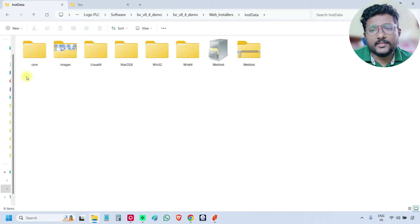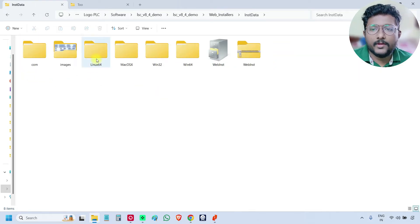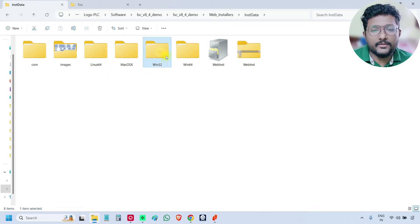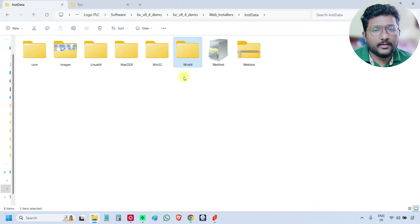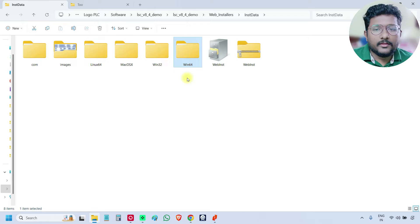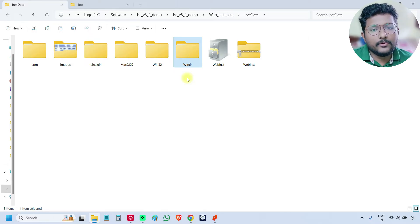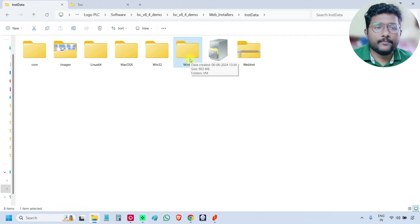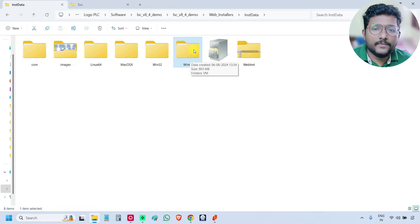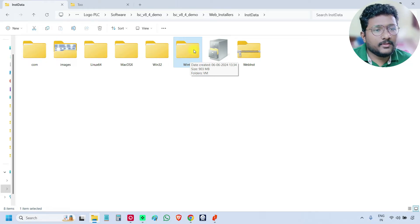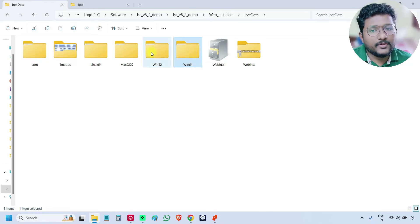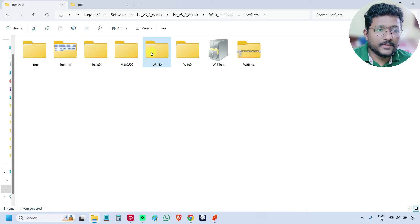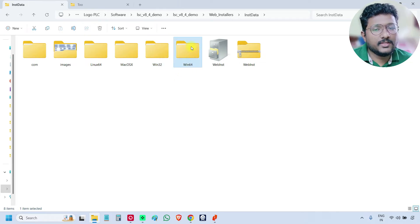You can see different folders: Linux, Mac OS, Windows 32, Windows 64. If you have the Windows laptop, then you go open Windows 64. Install this Windows 64 setup file. If there is any problem with the Windows 64, then go to Windows 32, but always recommended to go with the Windows 64.